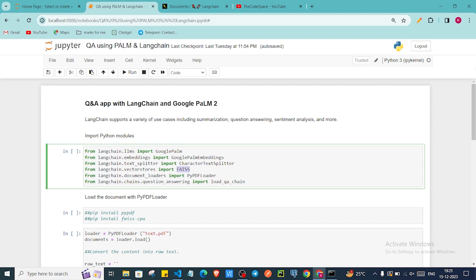Before moving ahead, let me clarify one thing — if you haven't watched my previous video, I will put that link in my description and it will also be highlighted in the right corner of this video. Go there and watch it first, because in that video I explained how to create an API key for the Google Palm model and also introduced LangChain. Now let's get started.